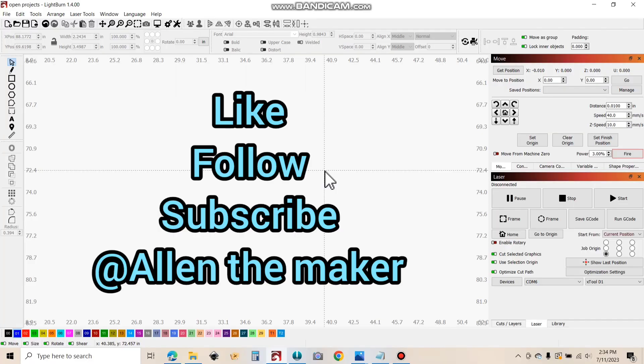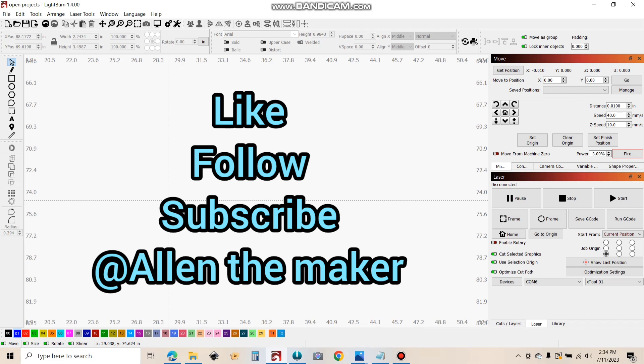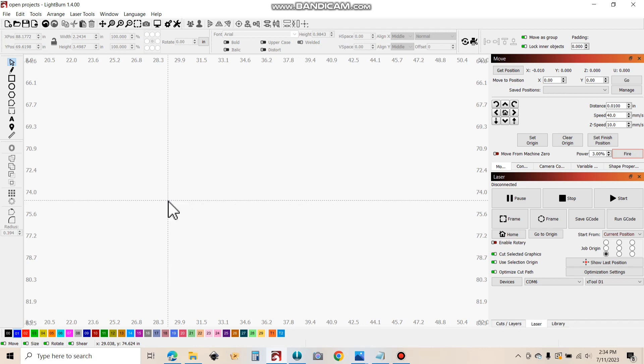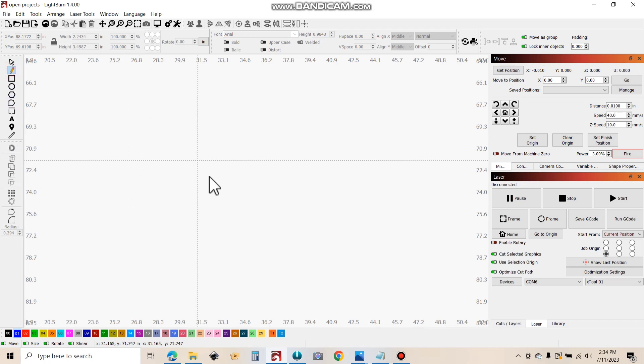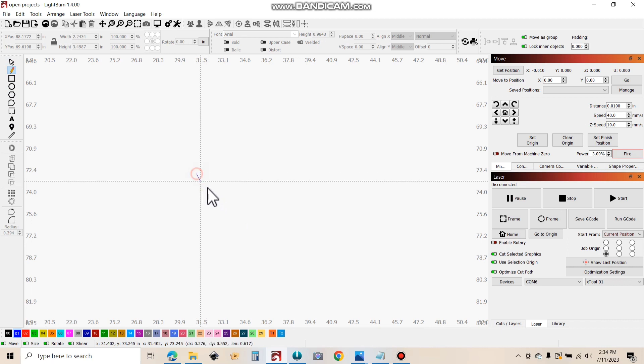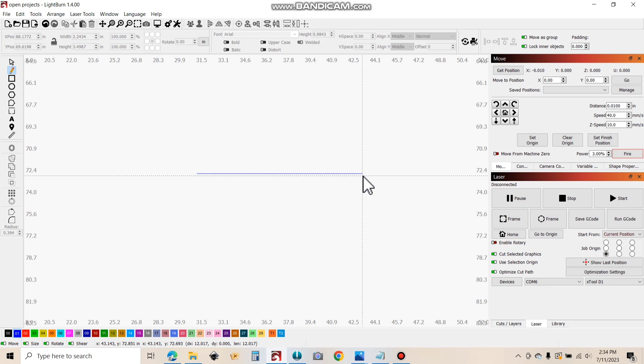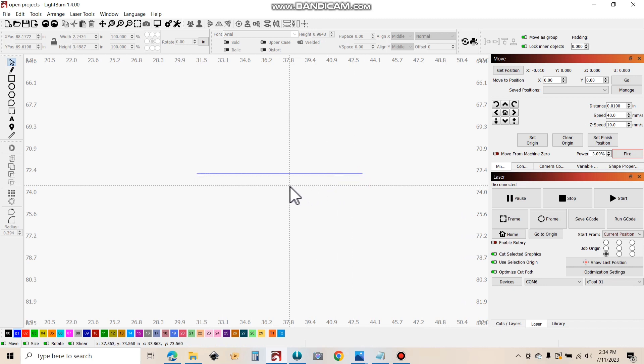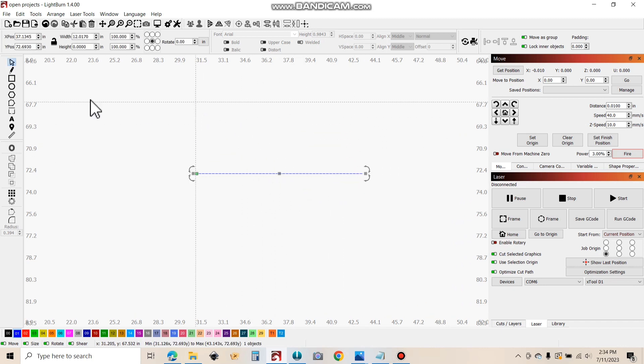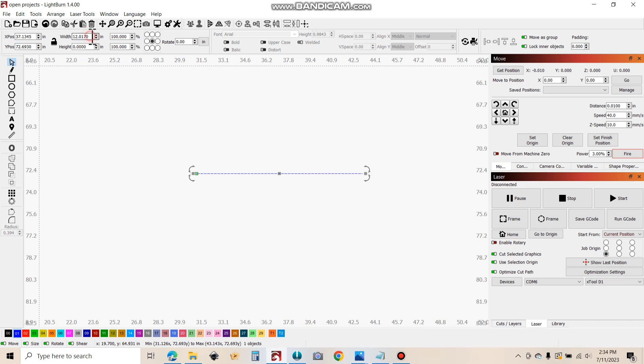Lightburn - pretty straightforward here. I'm using a business card, it's about three and a quarter inch long. I'm gonna draw a line. Start it, hold shift, draws a straight line in ortho mode. Just draw it.